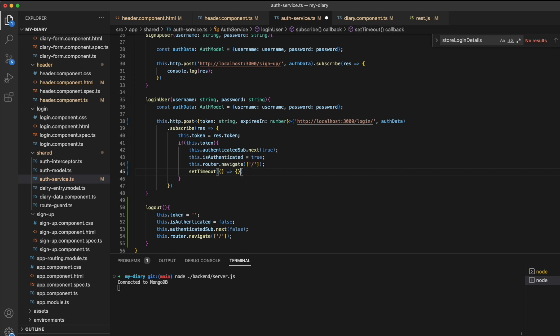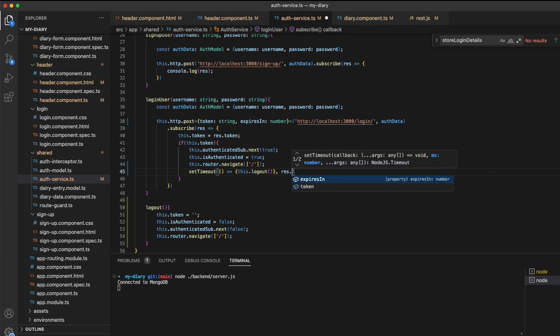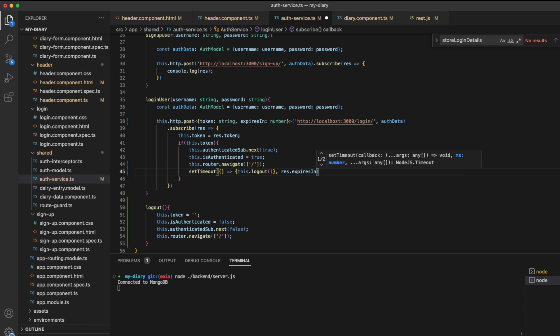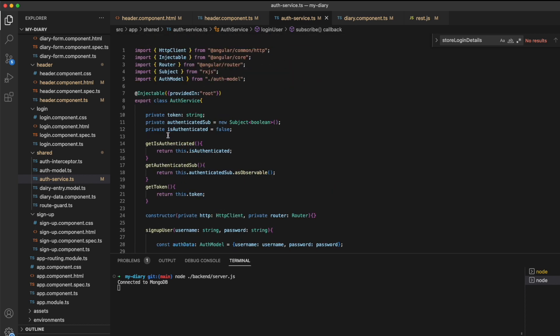I'll pass in a call to the logout function, which is going to be called when the number of milliseconds has passed. For the number of milliseconds, I'm going to pass in the response dot expires_in value and then multiply that by 1000 to convert it from seconds to milliseconds. If I were to log out manually, we would also want to clear this timer. So I'll create a new variable for the auth service called logout timer.